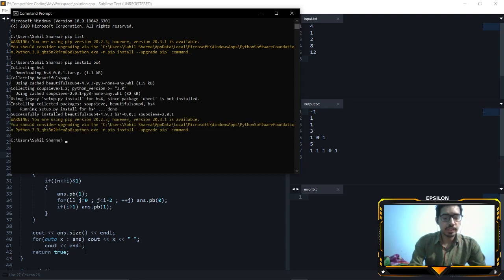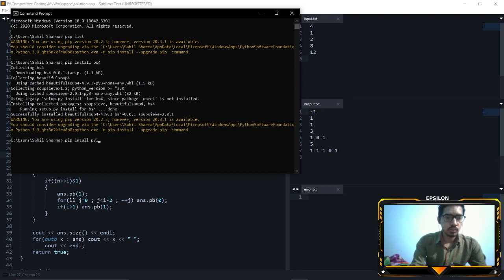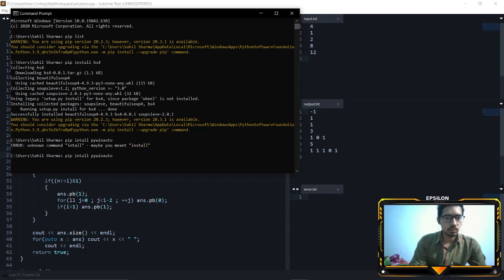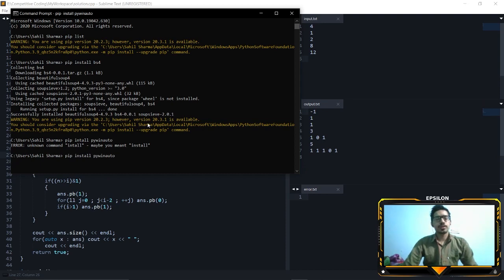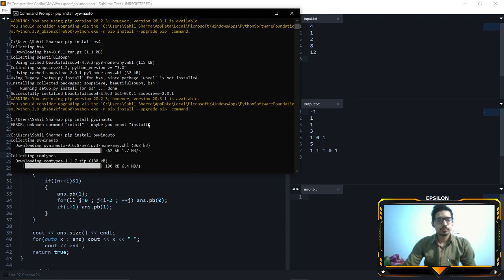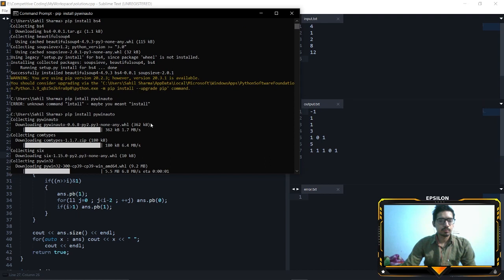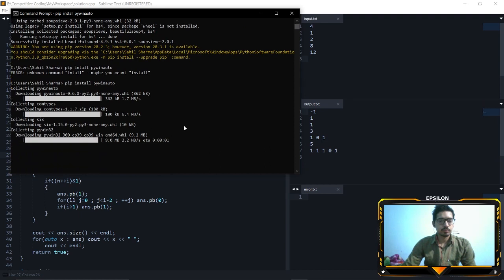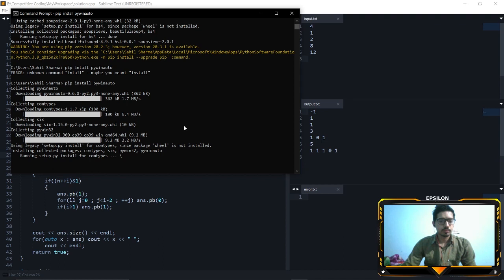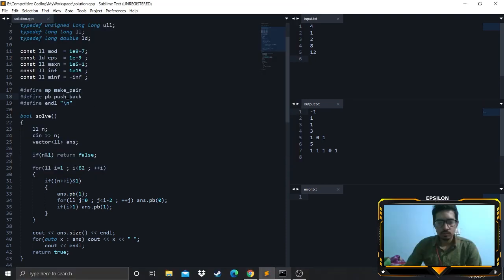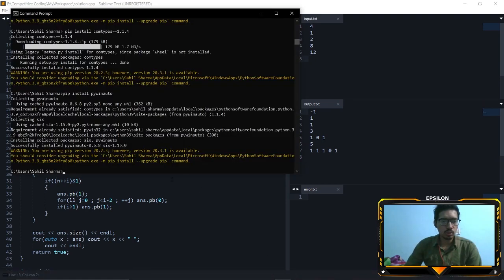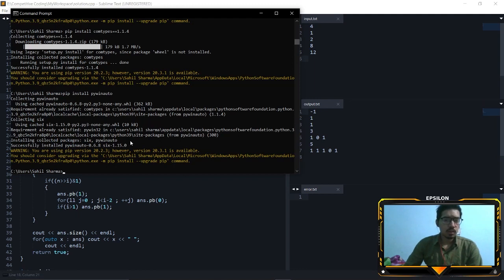And now install pyinato. So I misspelled install. Wait for it to finish. It will take some time. Okay, so now pyinato has been installed and now we are almost ready to go.